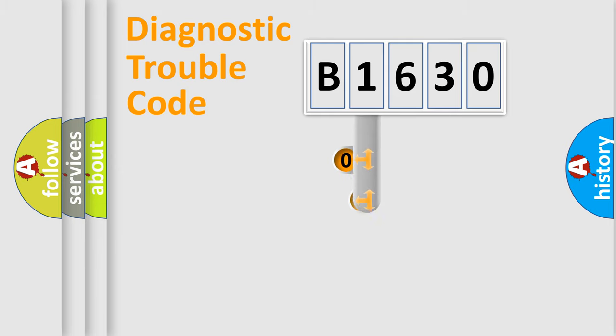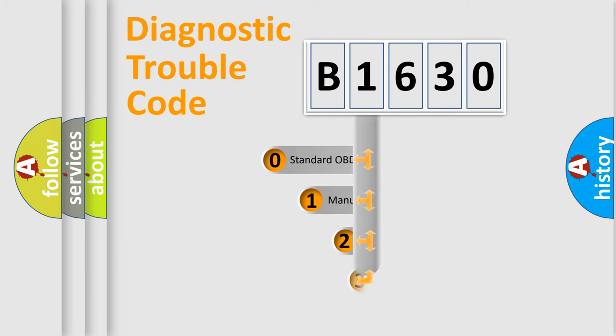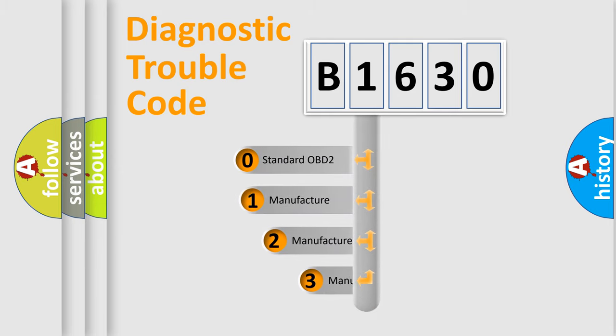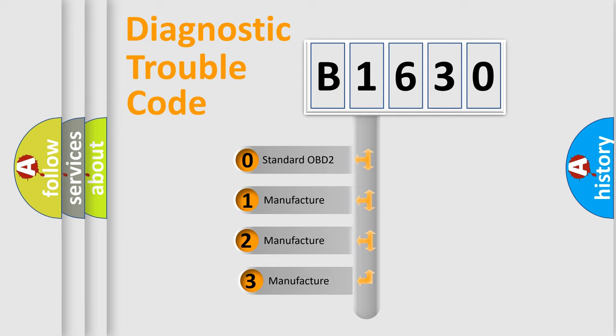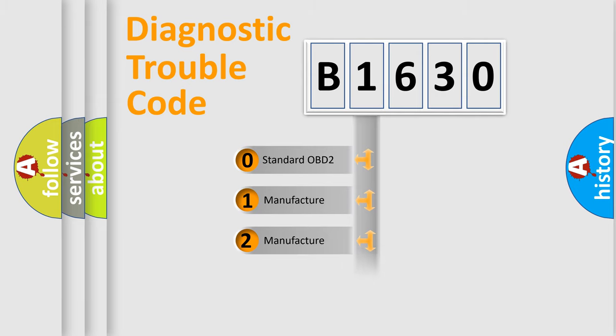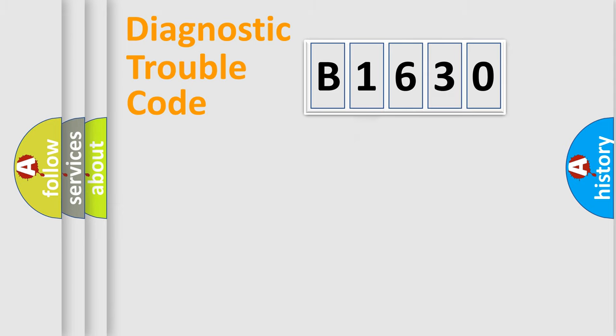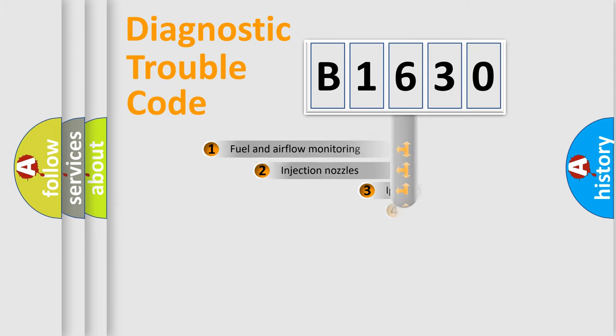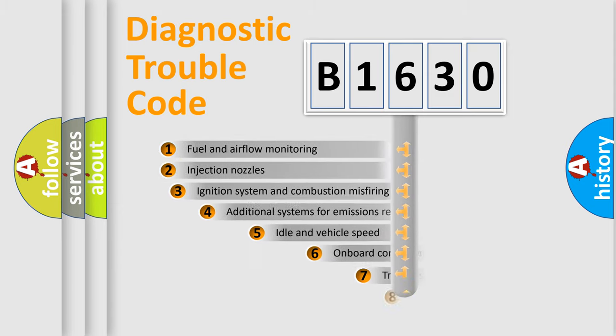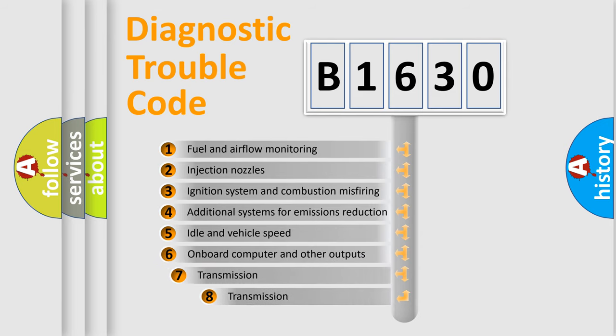This distribution is defined in the first character code. If the second character is expressed as zero, it is a standardized error. In the case of numbers 1, 2, or 3, it is a manufacturer-specific expression of the car-specific error.